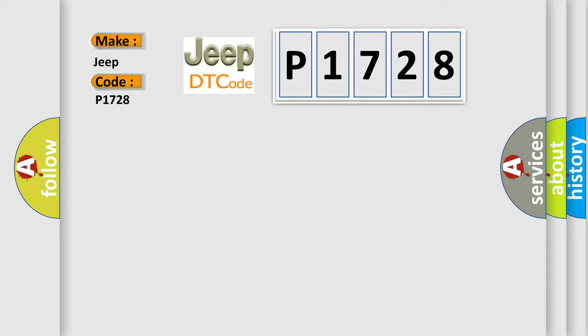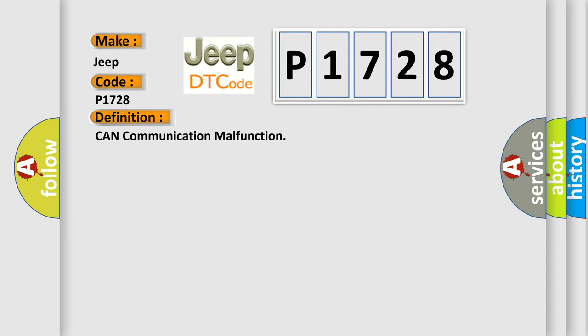The basic definition is CAN Bus communication malfunction. And now this is a short description of this DTC code.